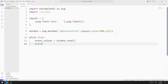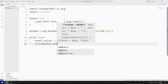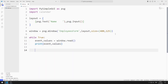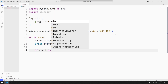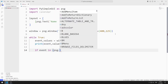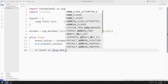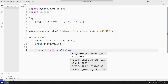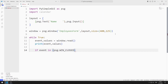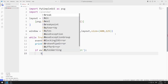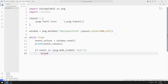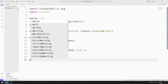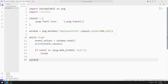Using the event and values variables synchronized with the read function, I determine the operations to be performed in the application. For example, when the X button is pressed, the win-closed function is called. If the event is win-closed, I end the while loop with the break command. Finally, I close the window.